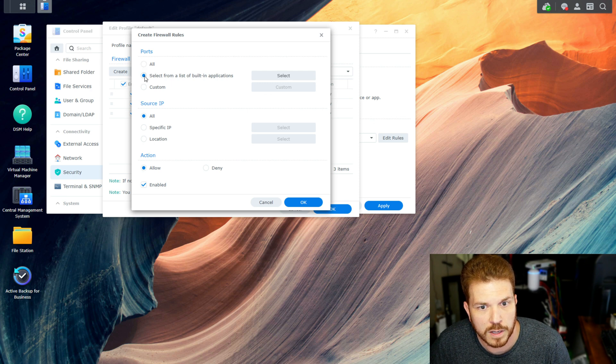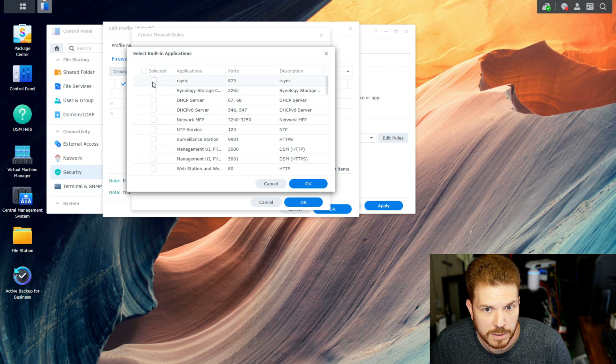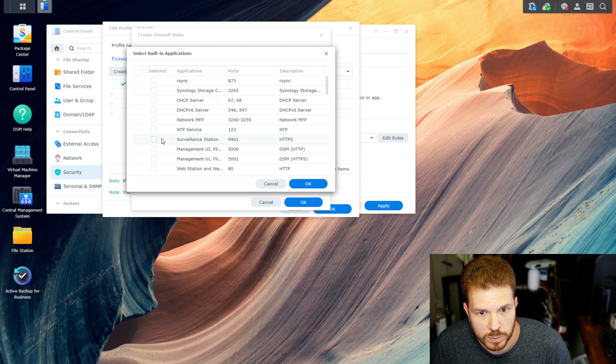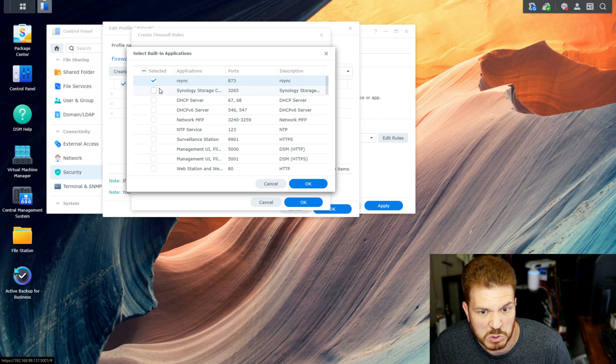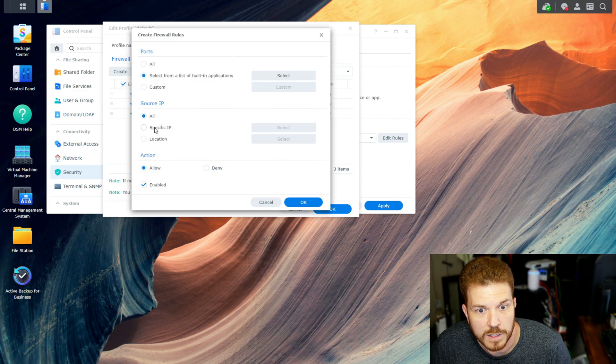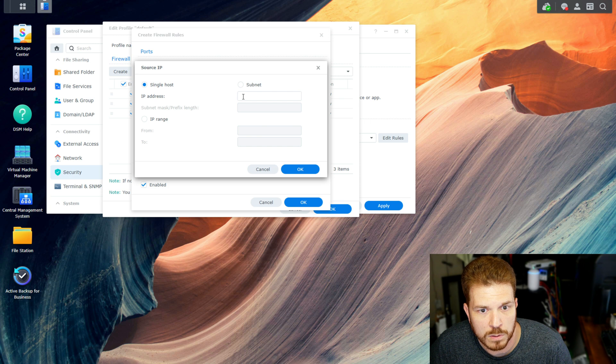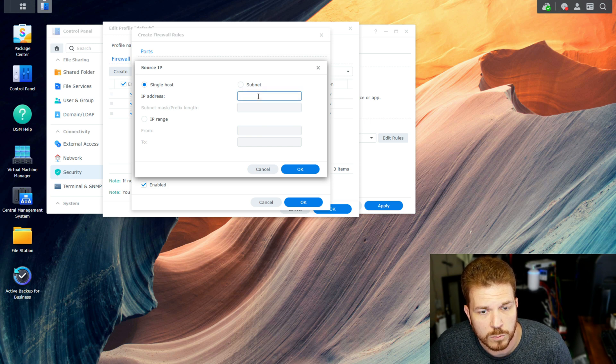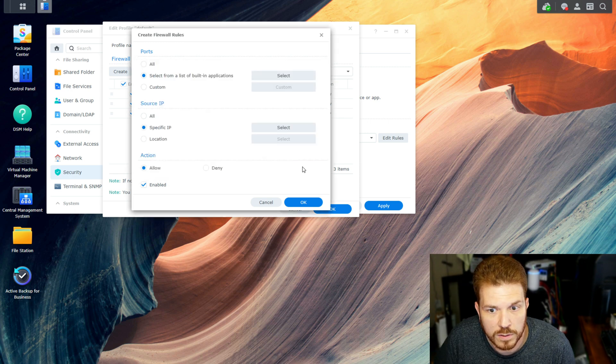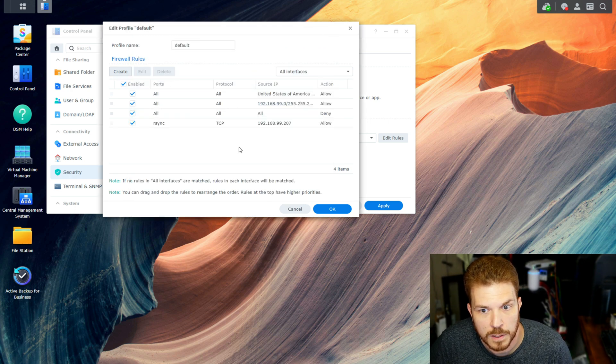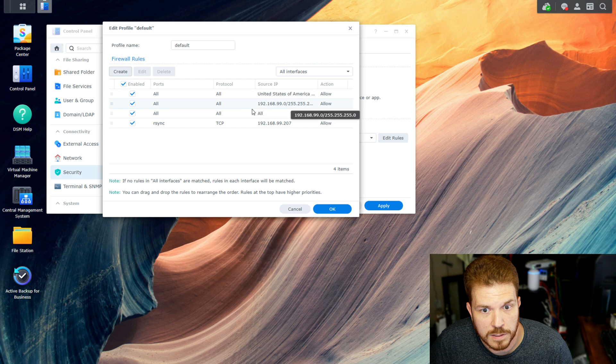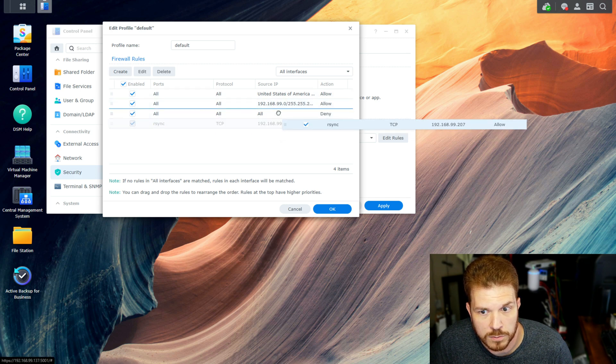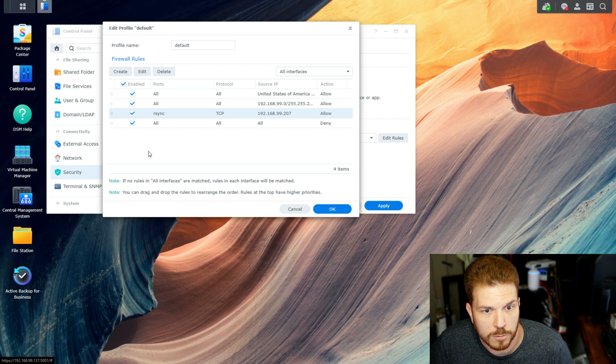So to create a rule here for the applications, we can just select the list from built-in applications and hit Select. And then here we can go ahead and define whatever we want somebody to be able to access. So let's just say rsync and hit OK. And then give it a specific IP. For example, if you had a certain device on the network that you only want to be able to be accessed with rsync, you could do it just like this and hit OK. Now, that would work if I did not allow all traffic to everything on my network. And of course, I have to move it up above the Deny Rule.